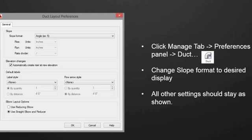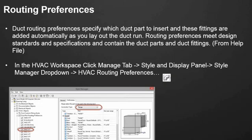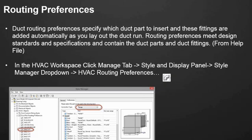Our template should be set up with these settings already, but I believe it is a per-template setting. One of the most important things in routing duct to make sure that you have correct are your routing preferences. Your routing preferences specify which duct to insert, and these fittings are added automatically as you lay out the duct run. Routing preferences can be used to meet your design standards and your specifications and contain all of your duct parts and duct fittings. That's almost verbatim from the help file. If you just open up the help file and type in duct routing preferences, you'll get to this text and you can read a lot more about them.